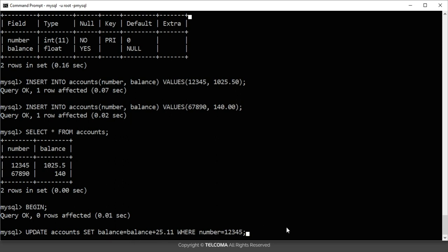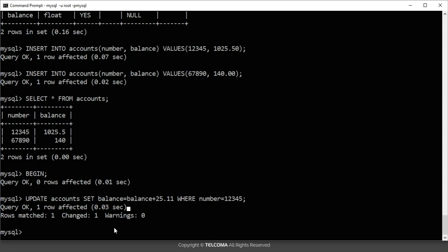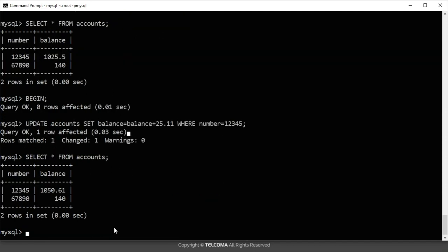Now if I want to see the account, I run this command. You can see that previously the balance of account number 12345 was 1025, and now it has been raised to 1050. This is the way to change transactions in this account table.